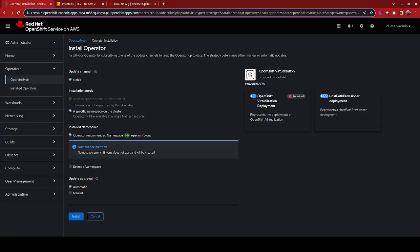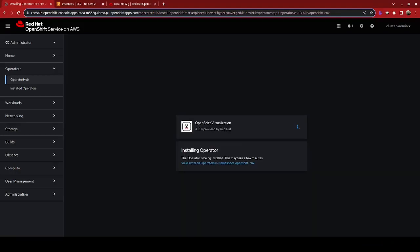And this is a very simple install for the deployment we're doing. You're going to go with the stable version, have it create the namespace OpenShift cnv for us, and just click on install. The operator install will take just a few moments here.